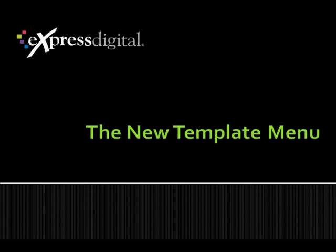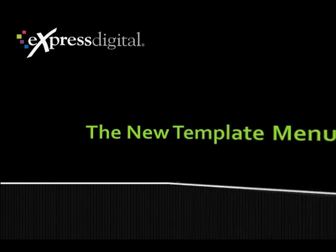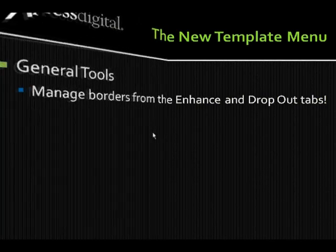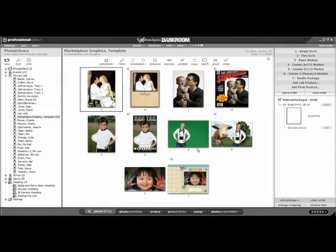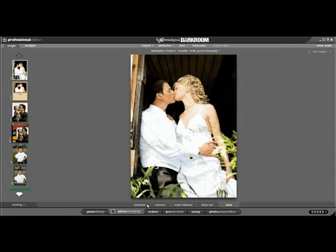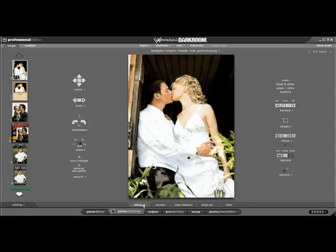Here we are in Darkroom. Let's click on the Photo Workshop and then the Enhance tab. With the addition of the Template Marketplace, there are additional template features built into Darkroom.